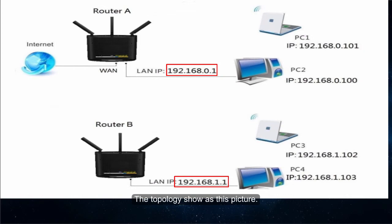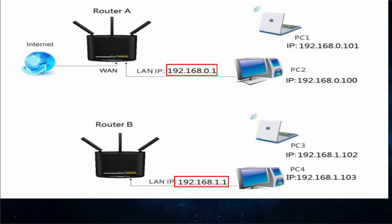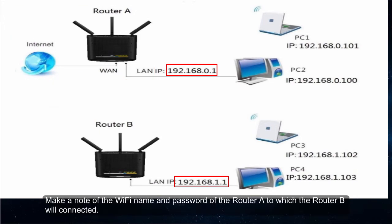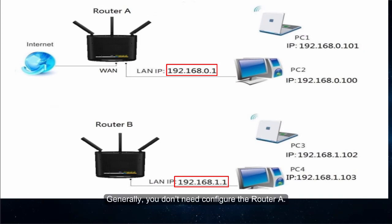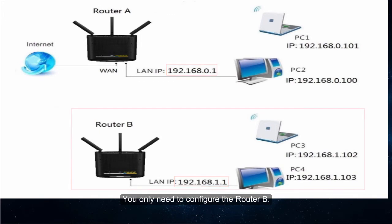The topology is shown in this picture. Make sure that Router A has an internet connection. Make a note of the WiFi name and password of Router A to which Router B will connect. Generally, you don't need to configure Router A, only Router B.